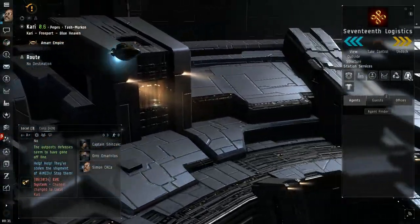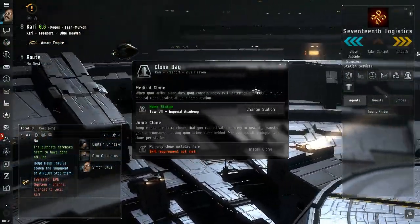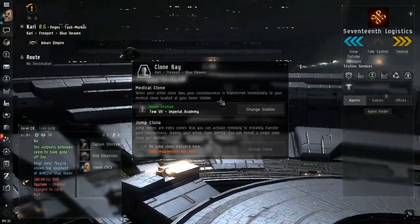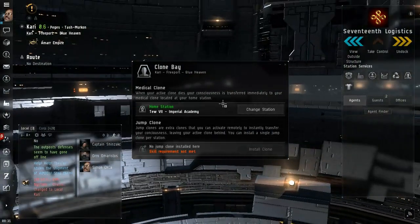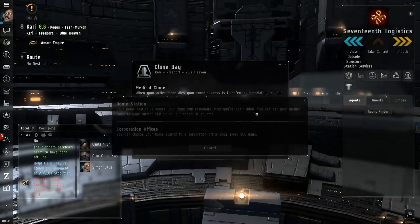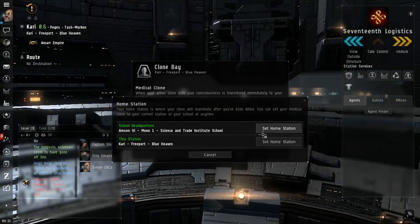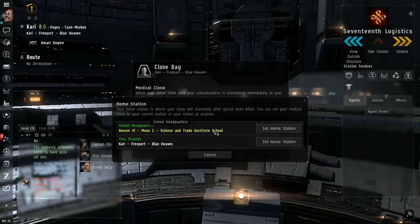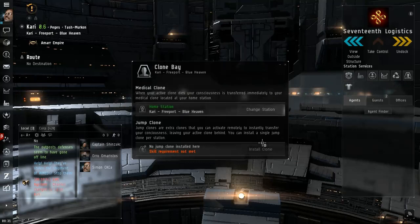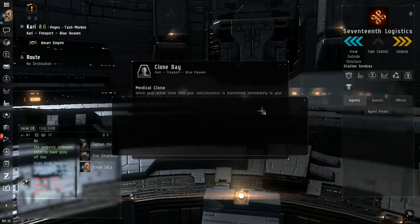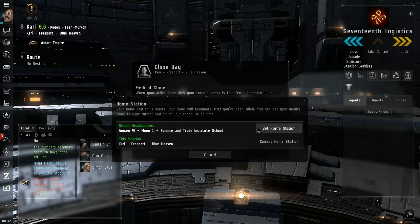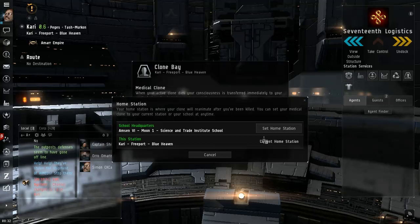So how much does this cost if I change to this station? Kari, set home station. Wait, it's free? I don't have to pay?